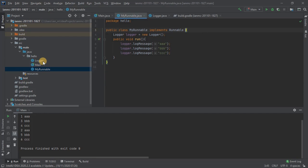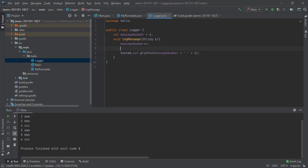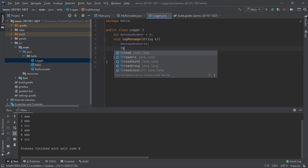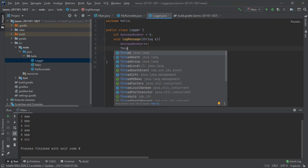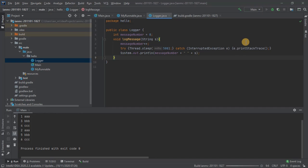Now the race condition we can demonstrate by putting in a half a second sleep here. If I just get it to wait for half a second before it prints the message, let's run it again and see what happens. This is what it looked like before.